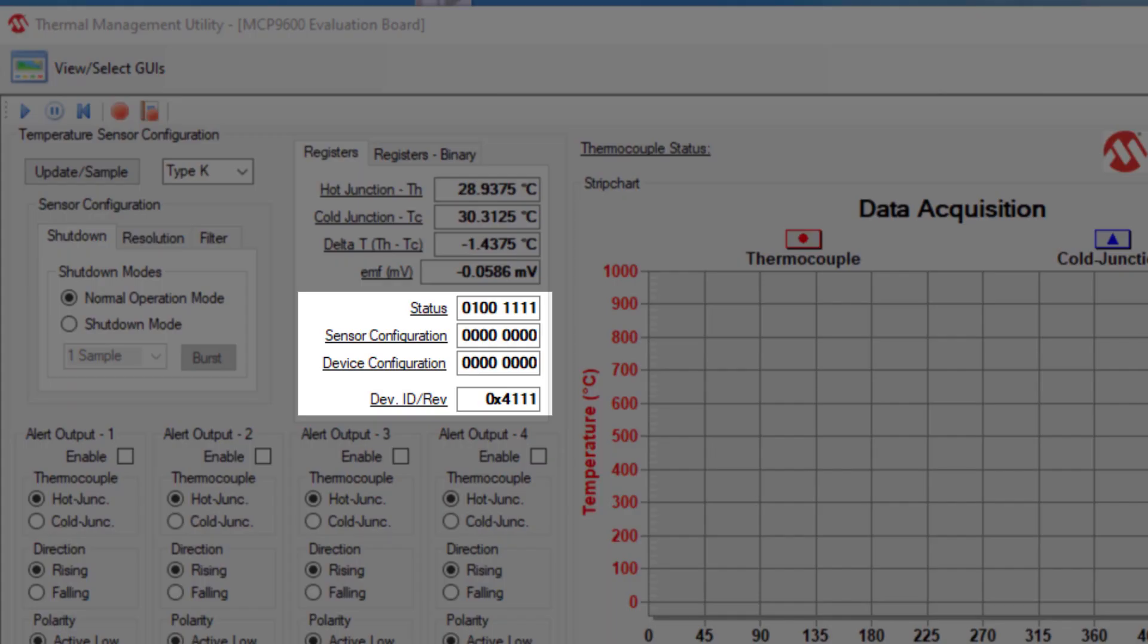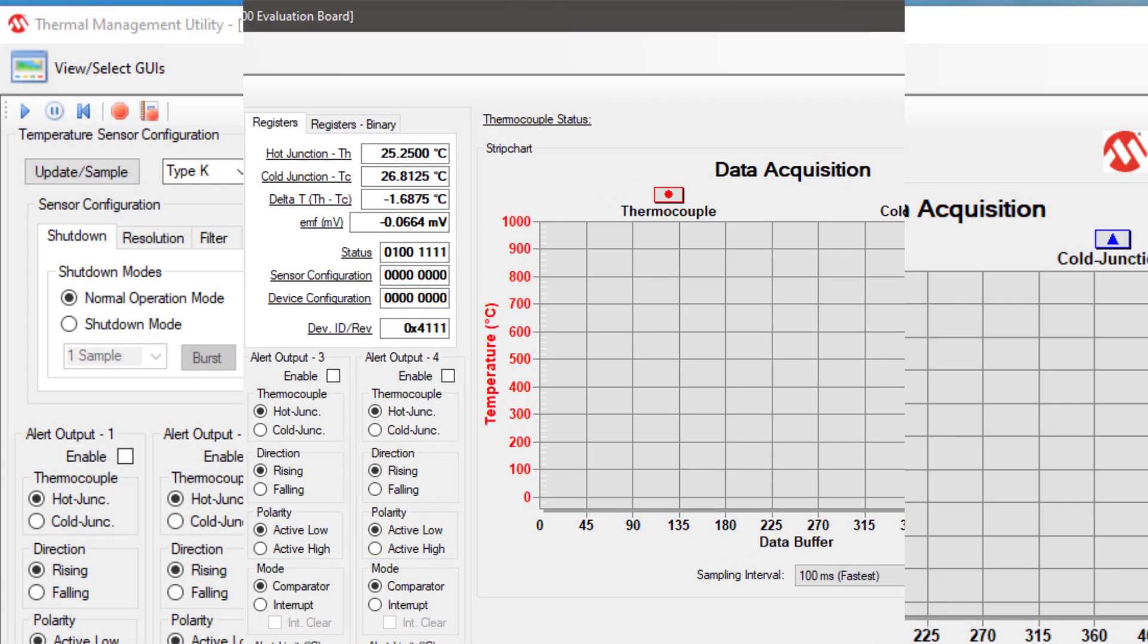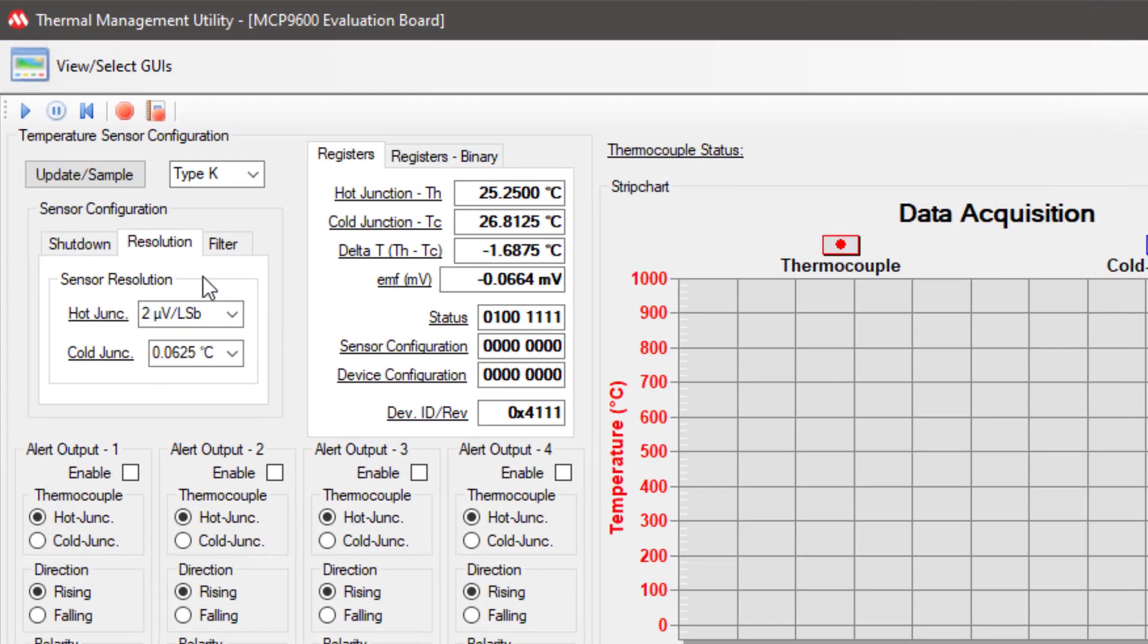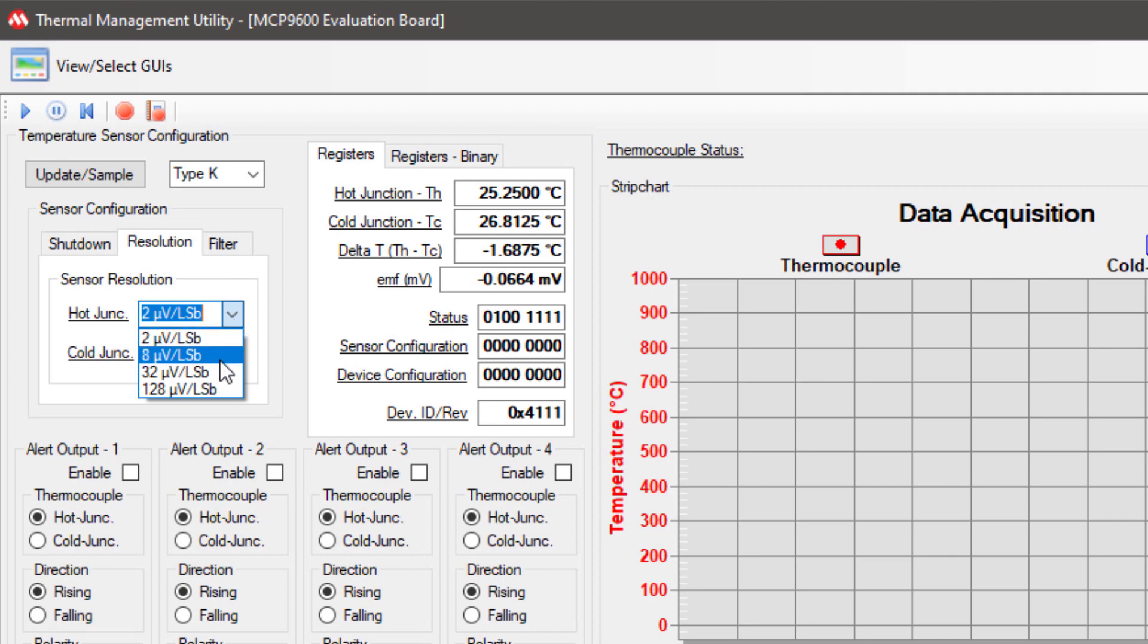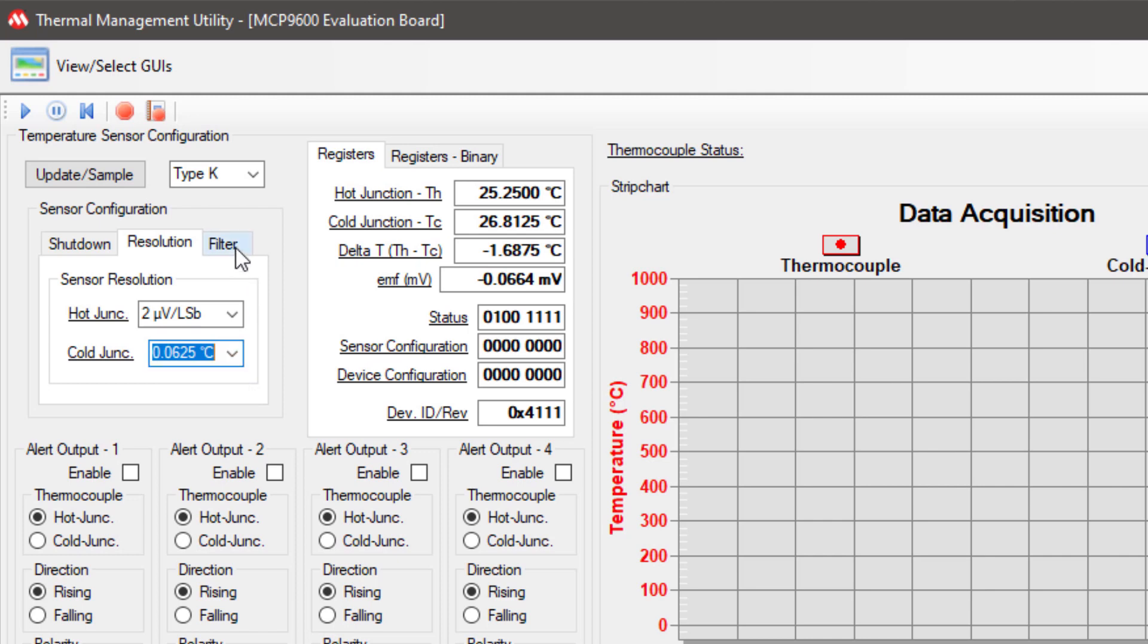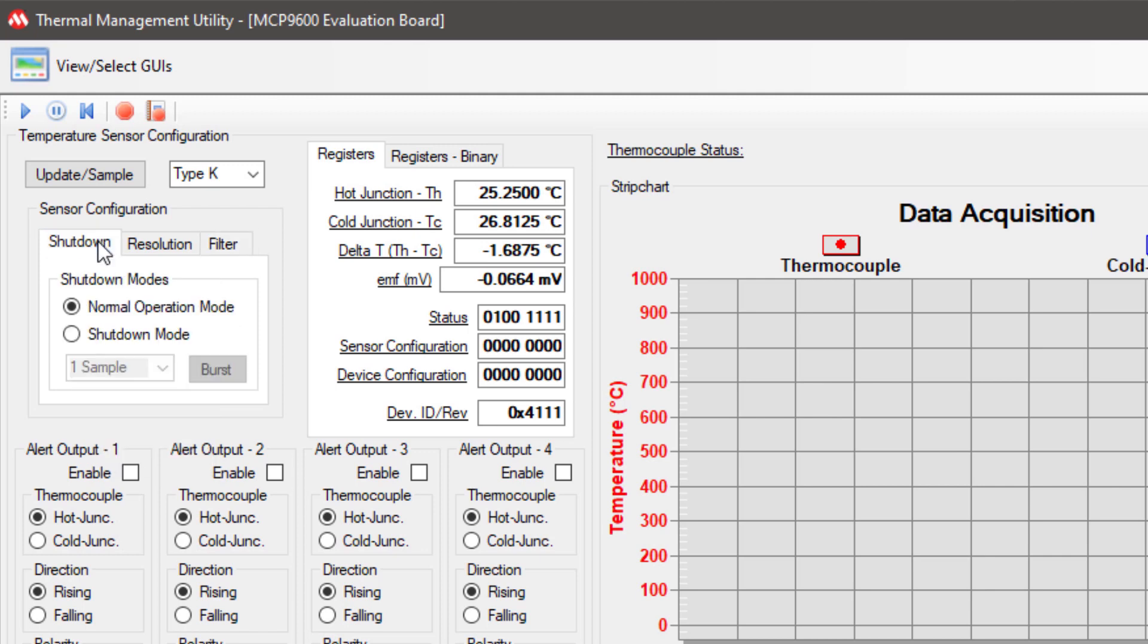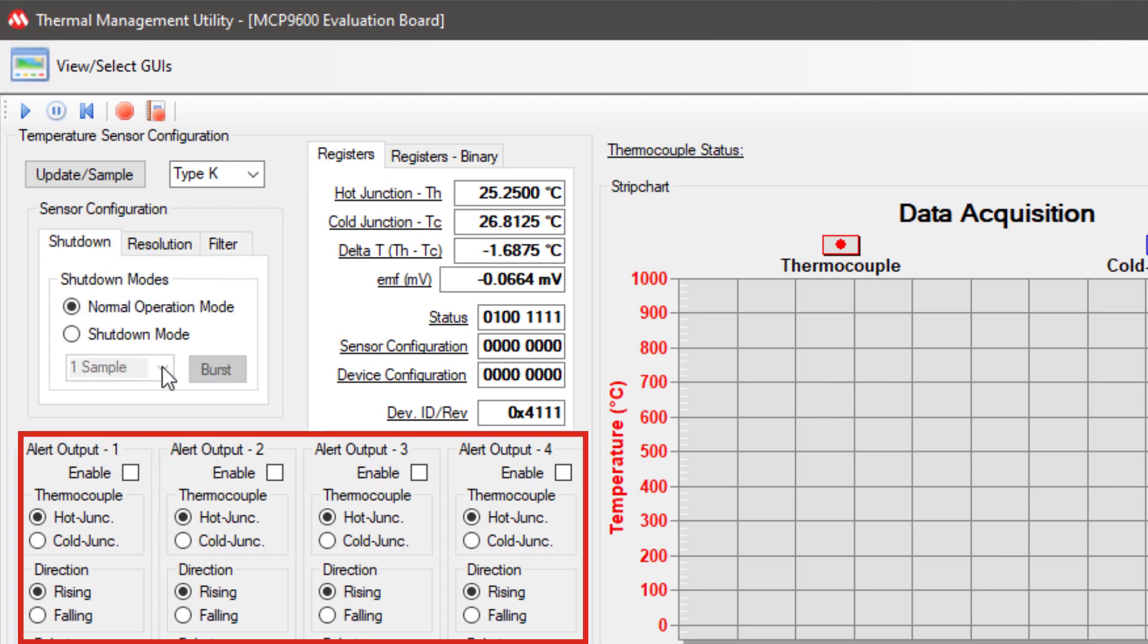For the rest of the registers, like the status register, the sensor configuration, and the device configuration, they relate to the different features that you can set up in the GUI. Another feature, you can set up the resolution for both the hot junction and the cold junction, and those are programmable like I mentioned before. You can also set up the filter resolution under this tab. You can set up the shutdown modes, the alert outputs, the alert limits, and the hysteresis.